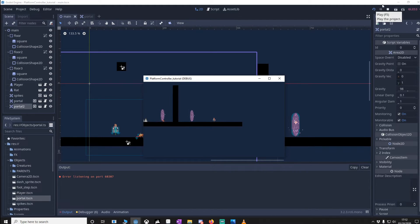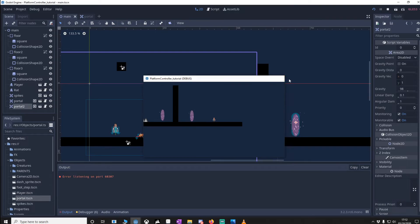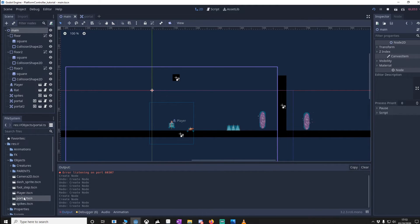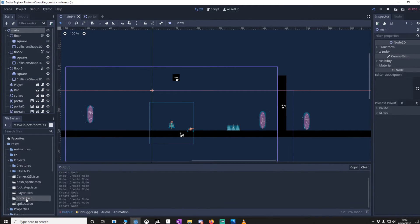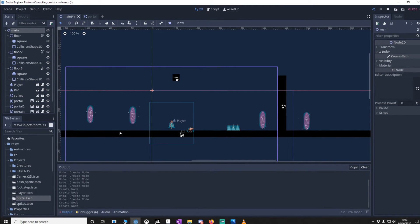So what if you wanted more than just two portals? Well let's do that now. So let's drag two portals on, one in here and let's just put one in here.